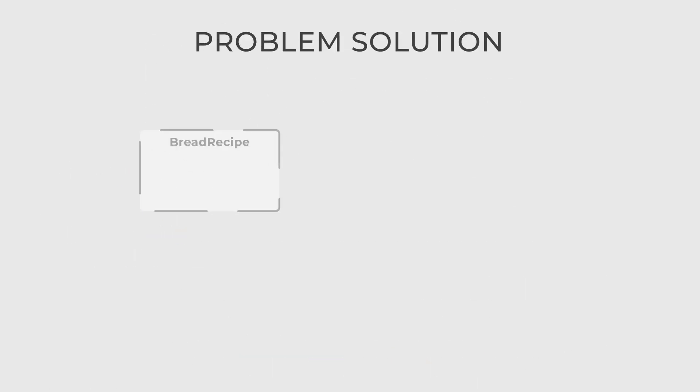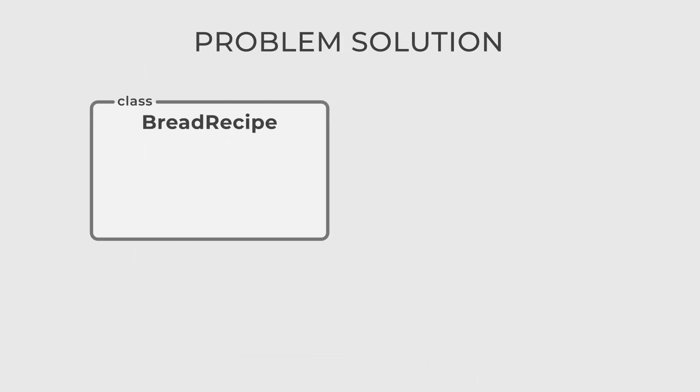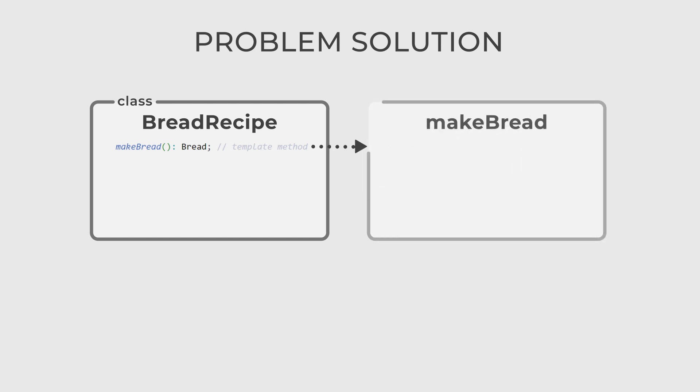To implement this in your application, you create a base class called BreadRecipe that outlines the steps to bake bread. This class contains a method named MakeBread, which is the template method. This method outlines the steps for baking bread in a specific order: first PrepareDough, then Bake, and finally Slice.